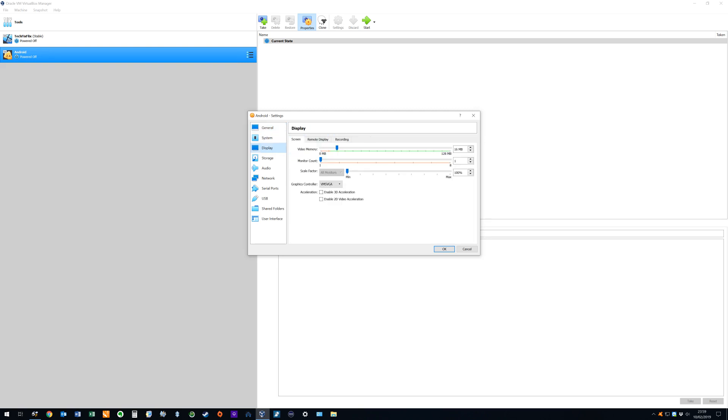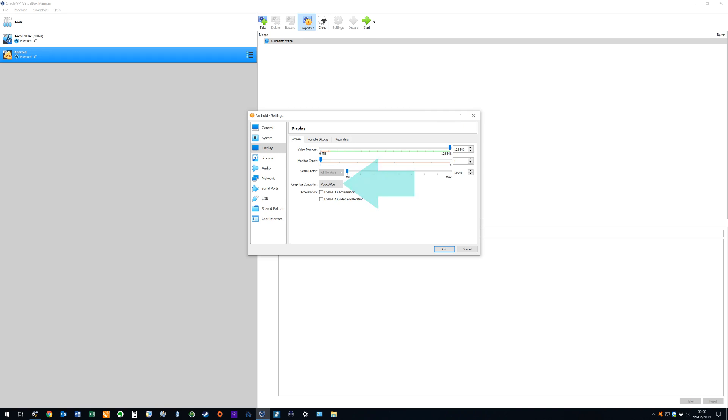We then increase the available video memory from the default 16 megabytes to the maximum 128 megabytes. Crucially we change the graphics controller from the default VM SVGA to VBOX SVGA. This change of graphics controller was vital in allowing our installation to proceed.